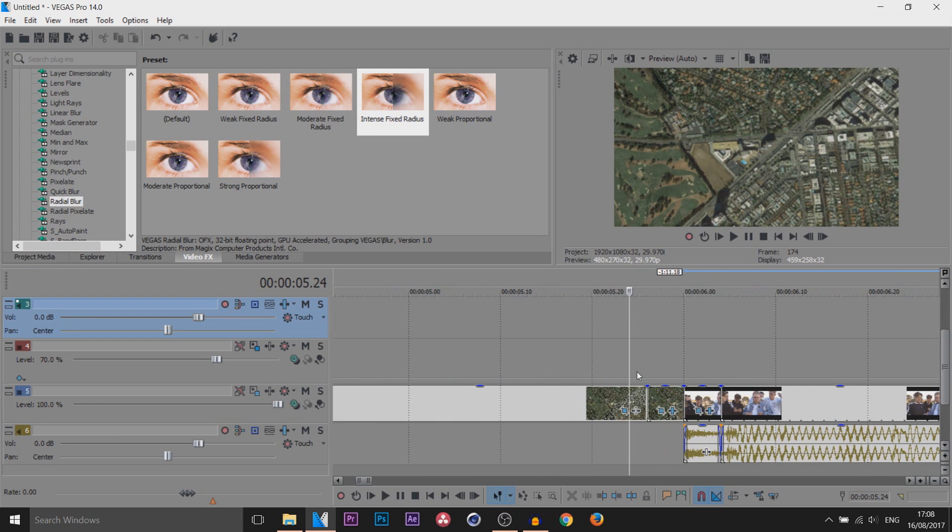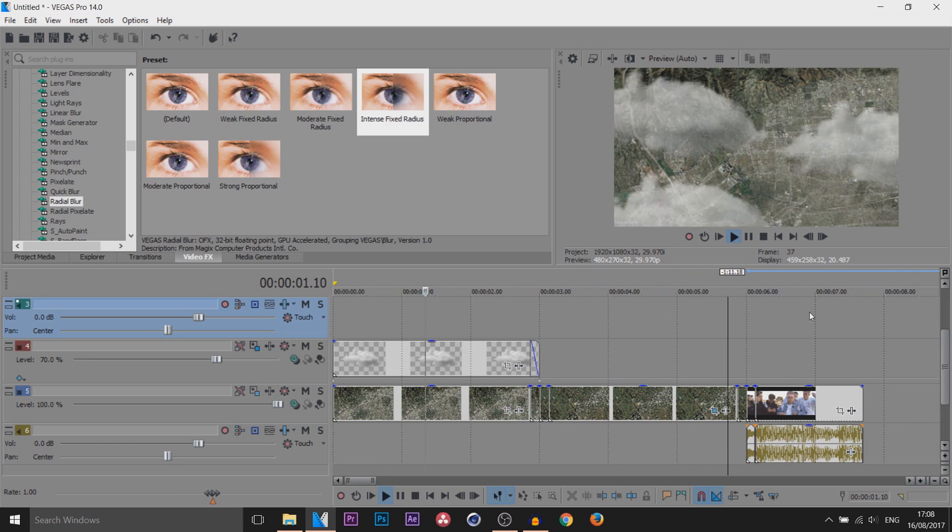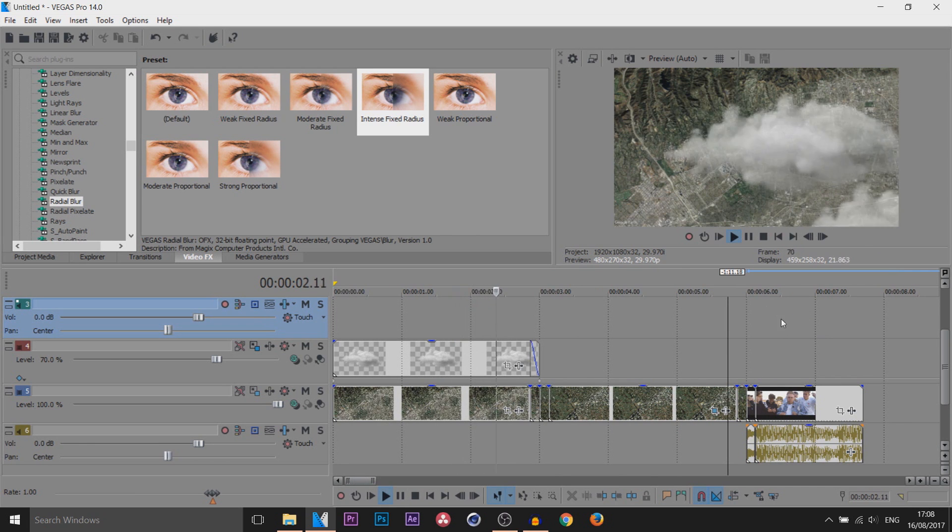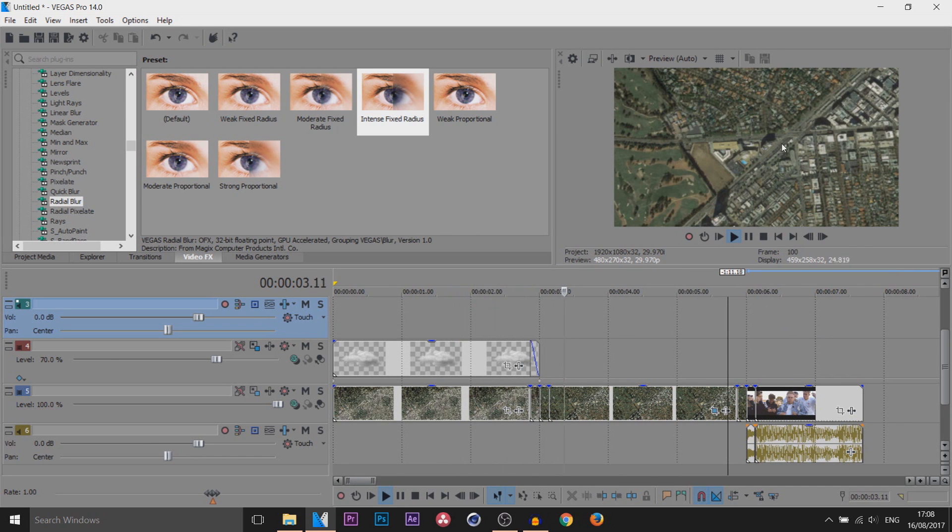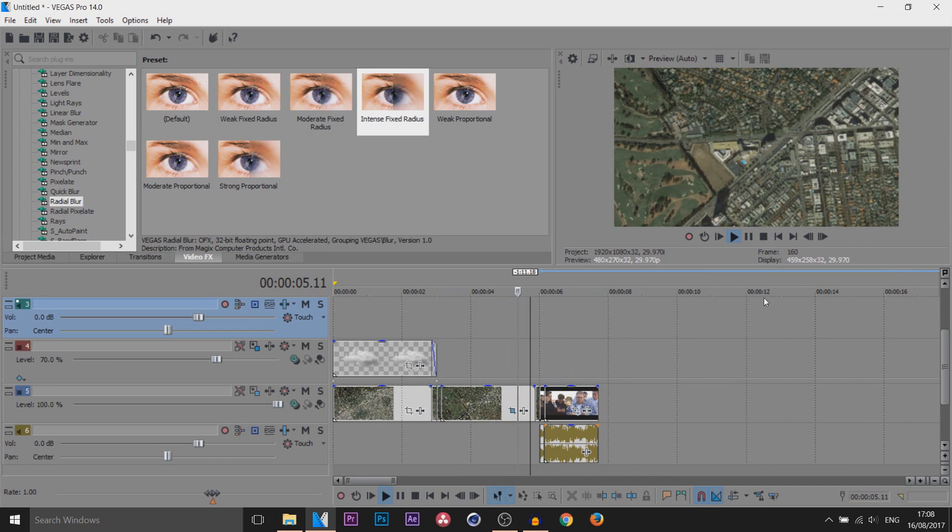Then basically we've gone to the set of Everyday Bro, just like that. So we've got the clouds, we zoom a bit closer and then...